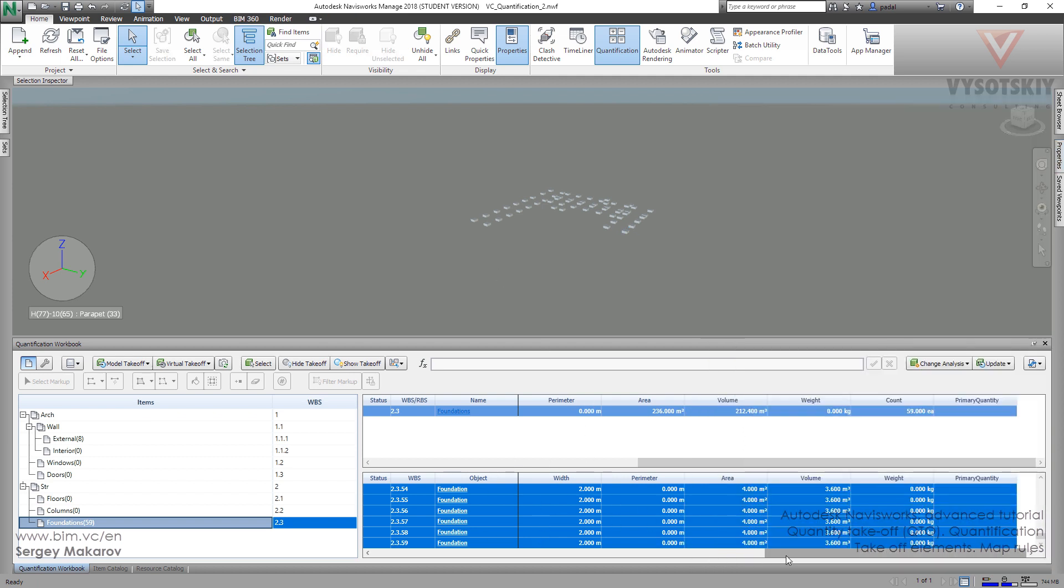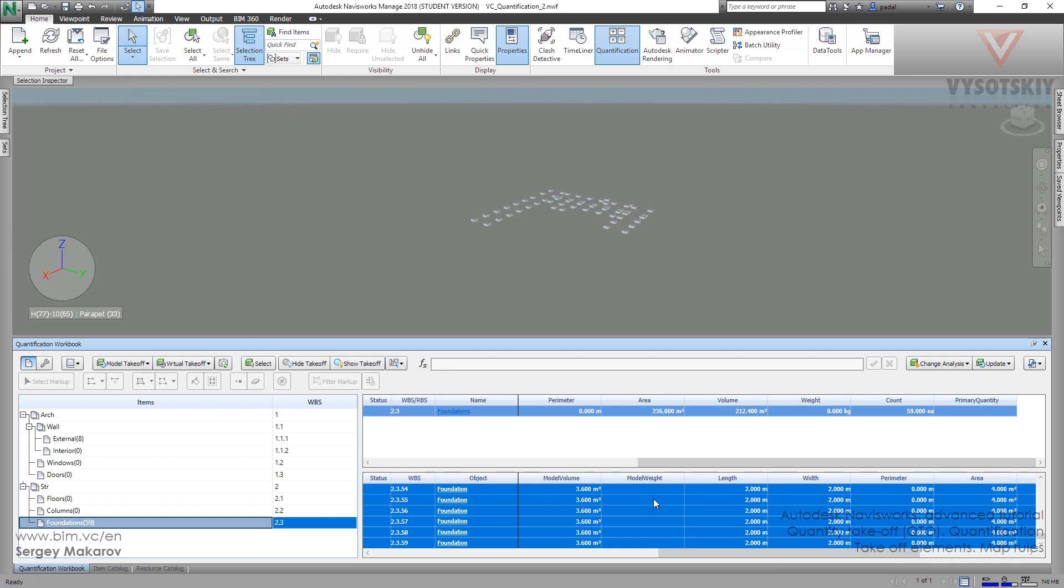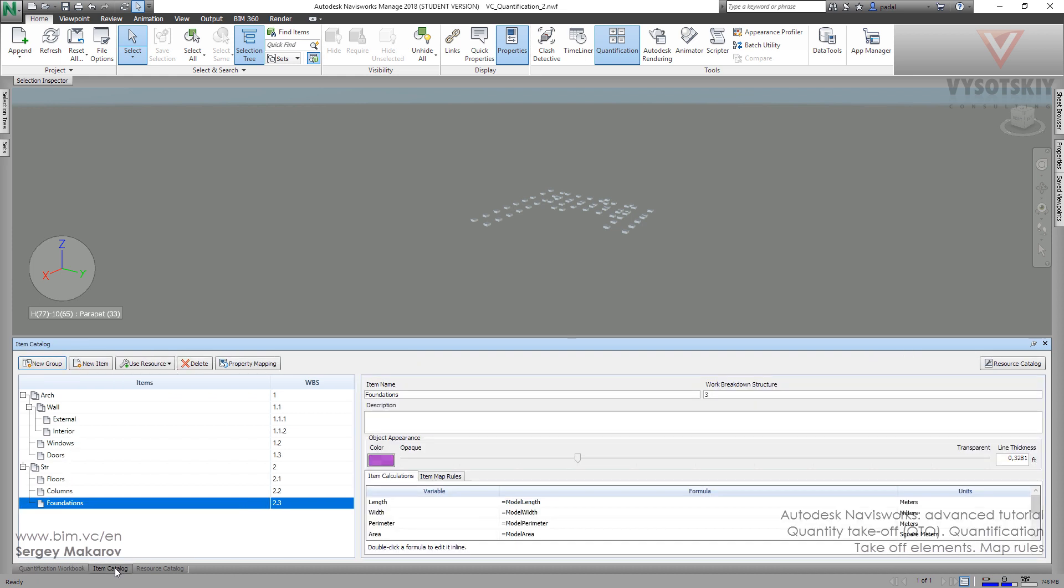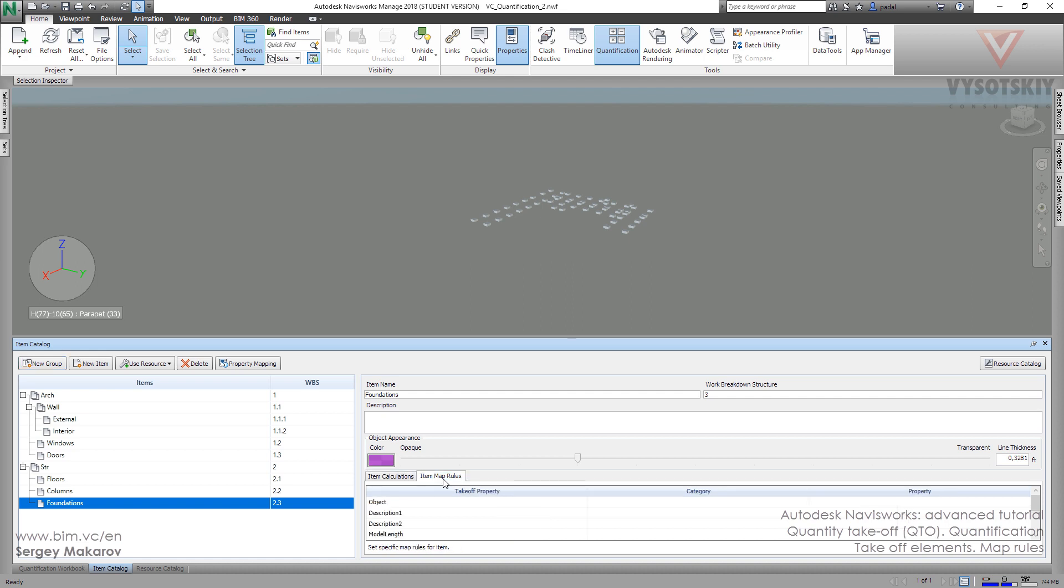First, we want to get it of course in the model weight. Go to the item catalog and let's tell Navisworks that we need this particular field for this particular property. We can not only add formulas to lengths, to model lengths, we can make the rules to map the properties from the items.